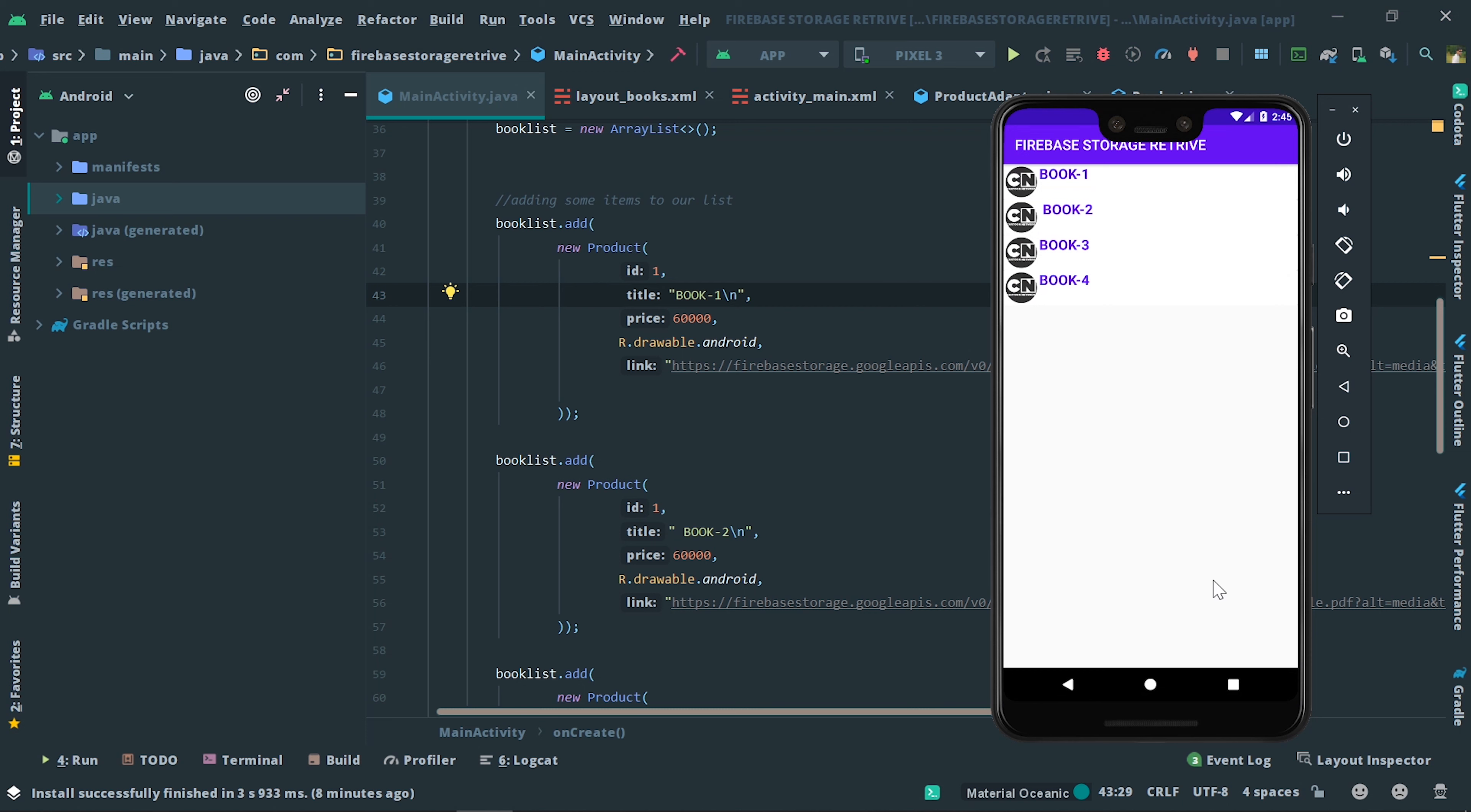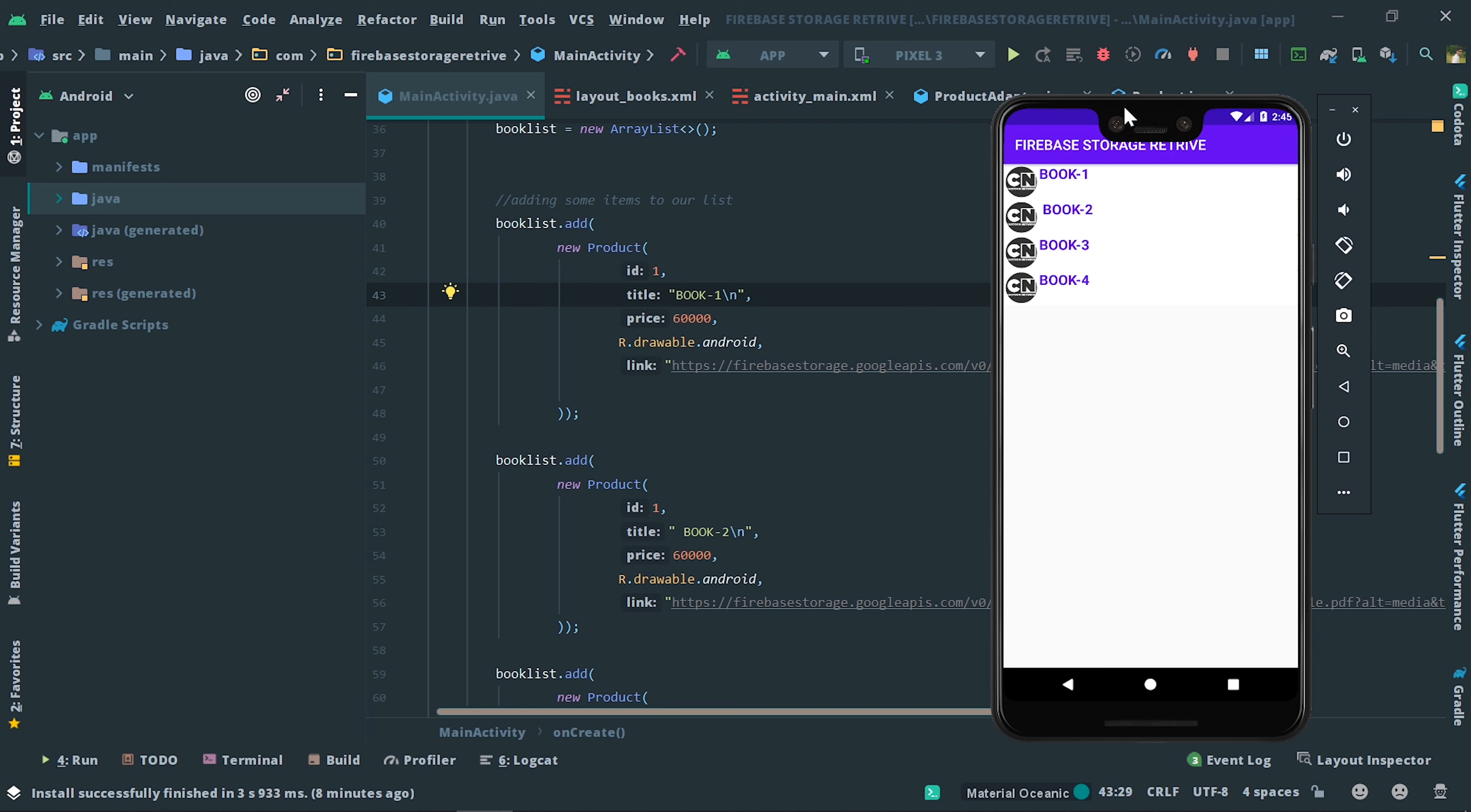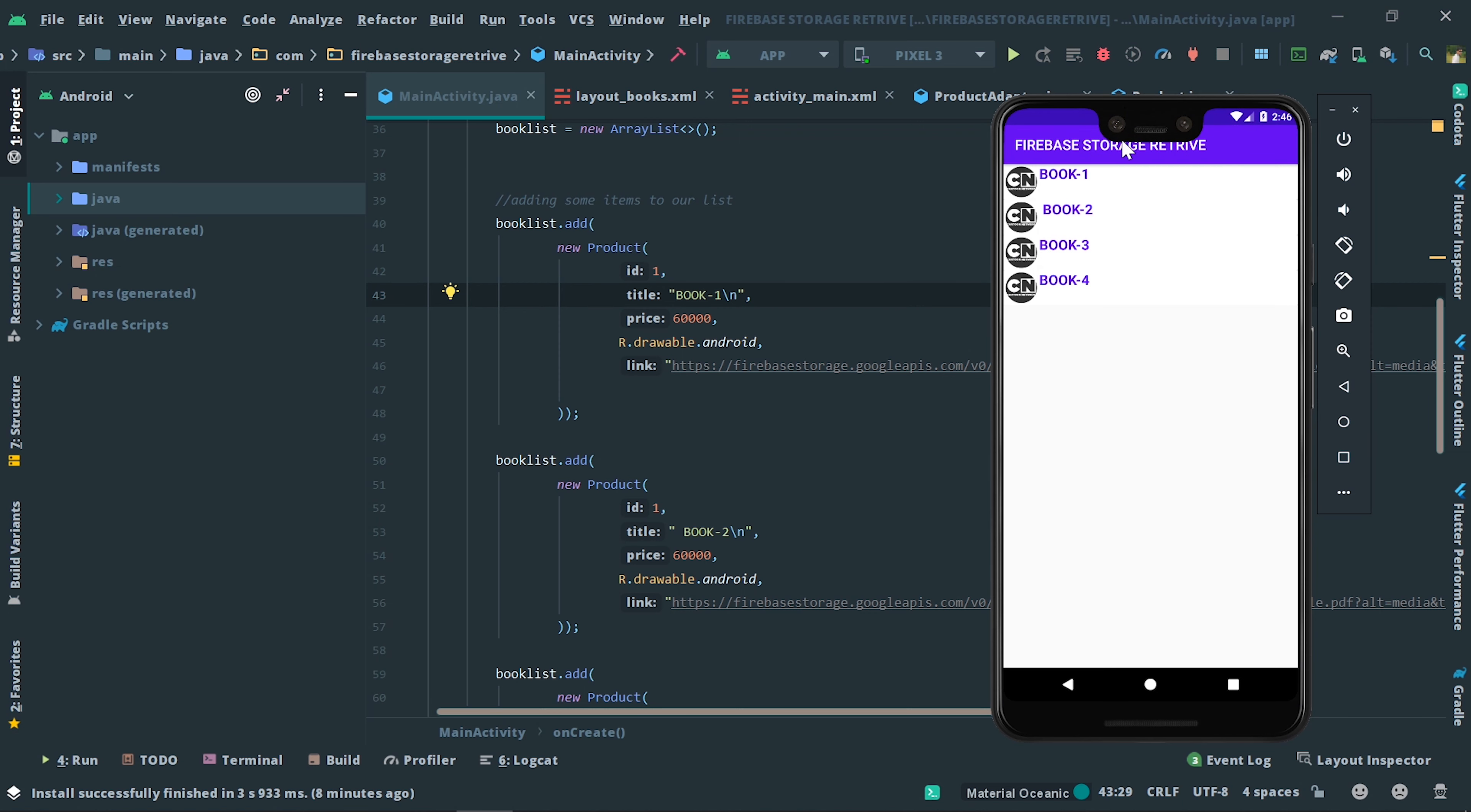This is what the source code is. In the next videos and upcoming days I will surely improve the user interface and you will also get the updated source code if you bought it. This is what the Firebase storage book app is about.